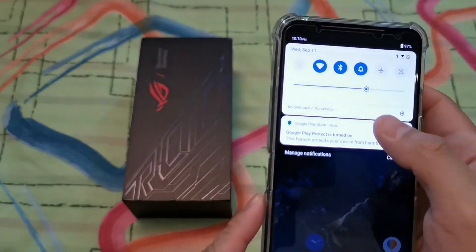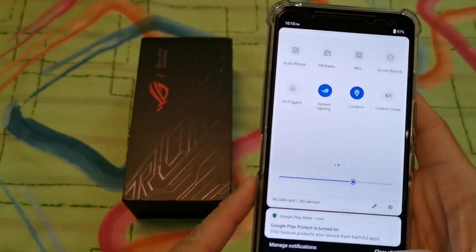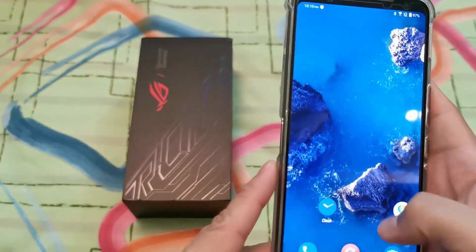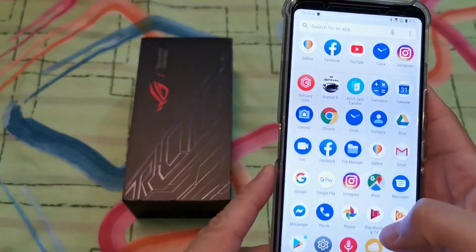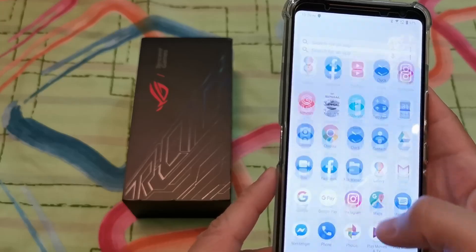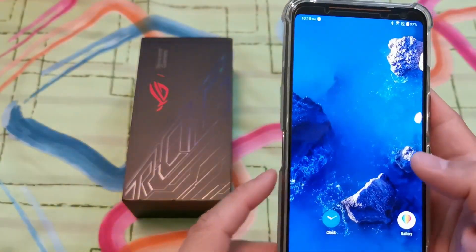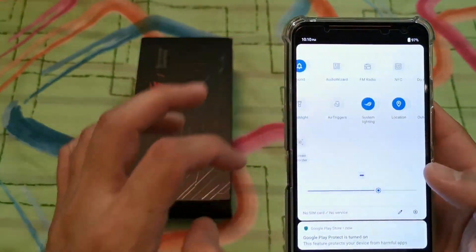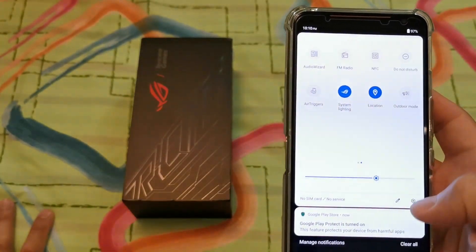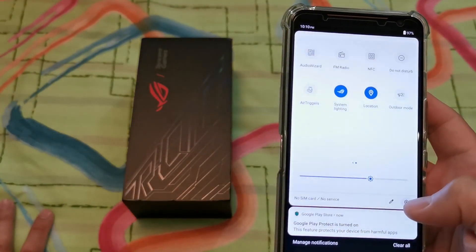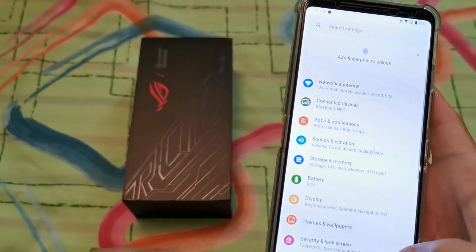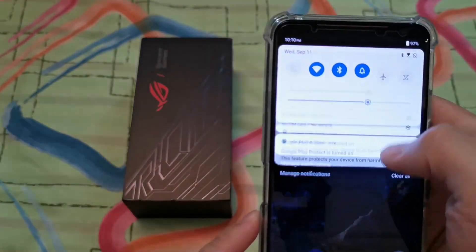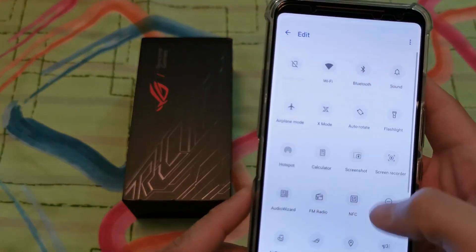This is basically the Zen UI instead of the ROG OS, so it looks more like stock Android. It doesn't have the custom icons that you have in the ROG launcher.